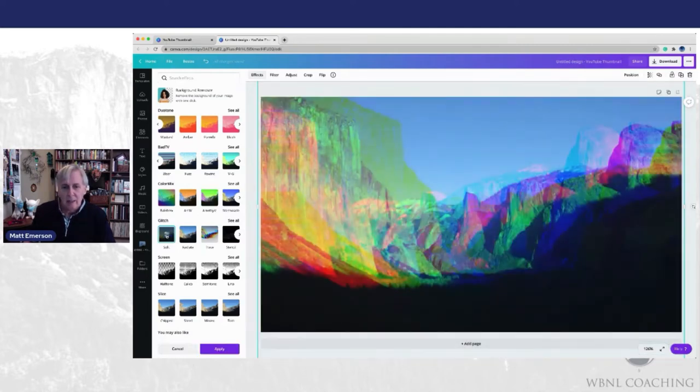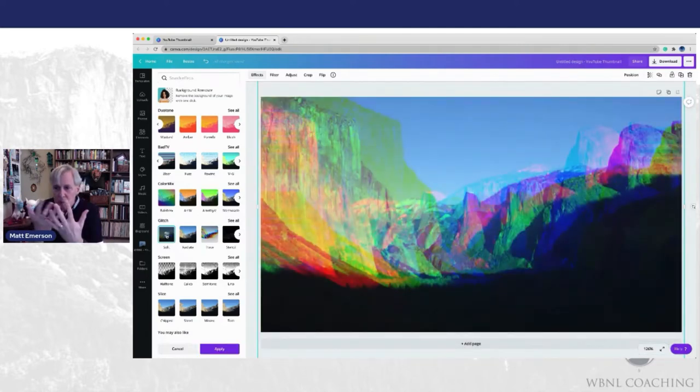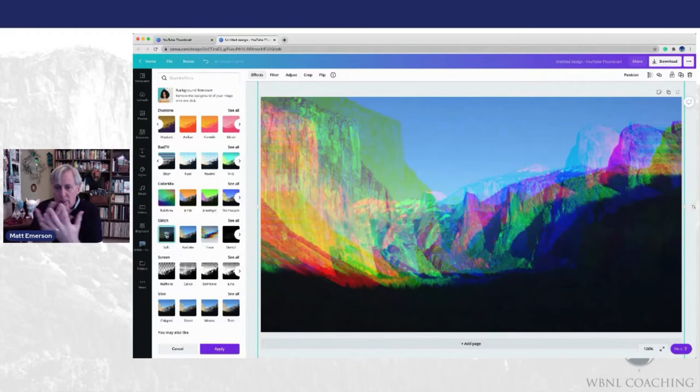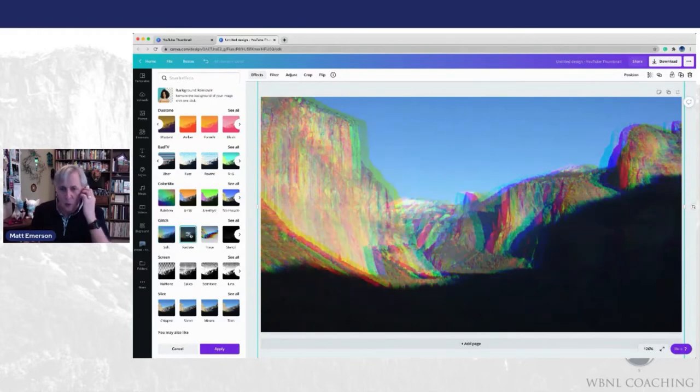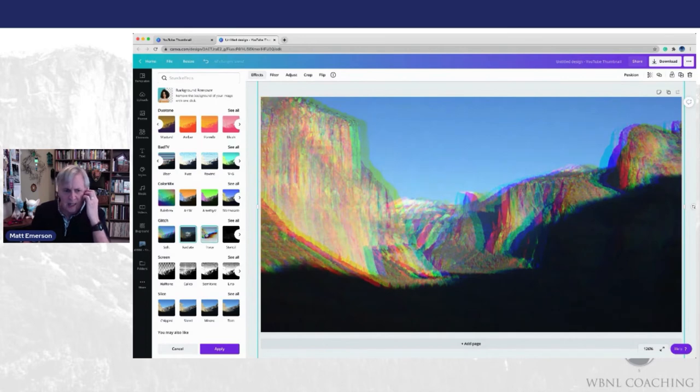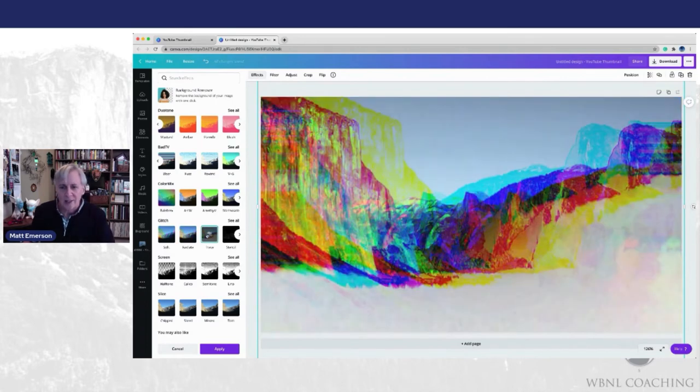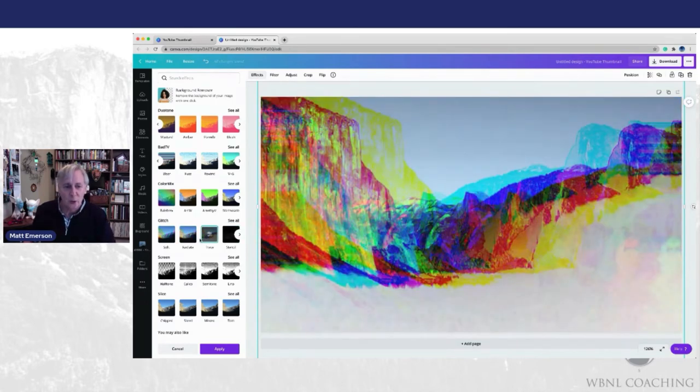Here's an effect called glitch, which just puts multiple images of your image on top of each other. There's one called radiate, trace, a lot of different effects that you can use that really change your pictures.